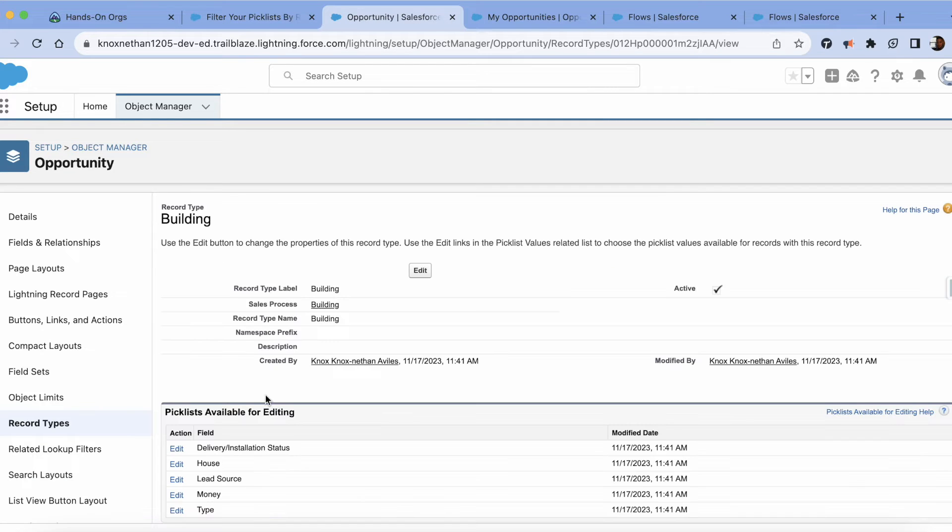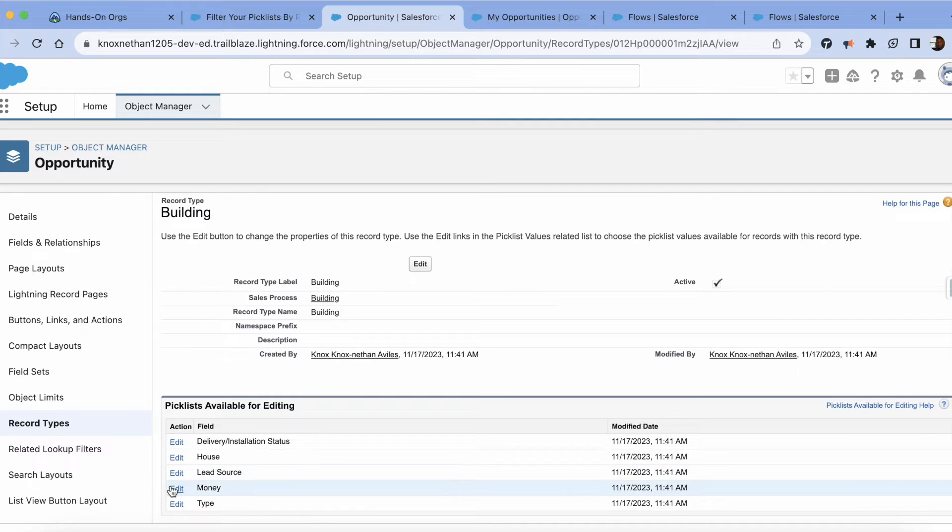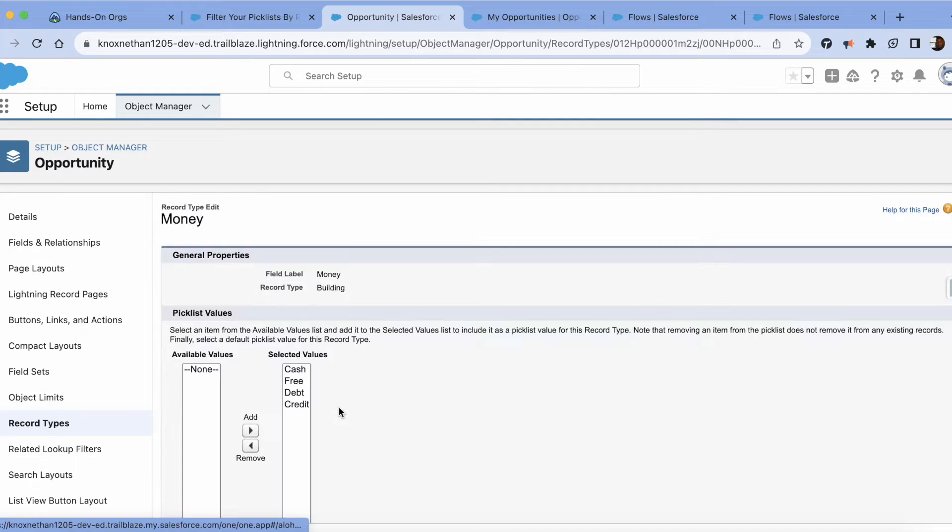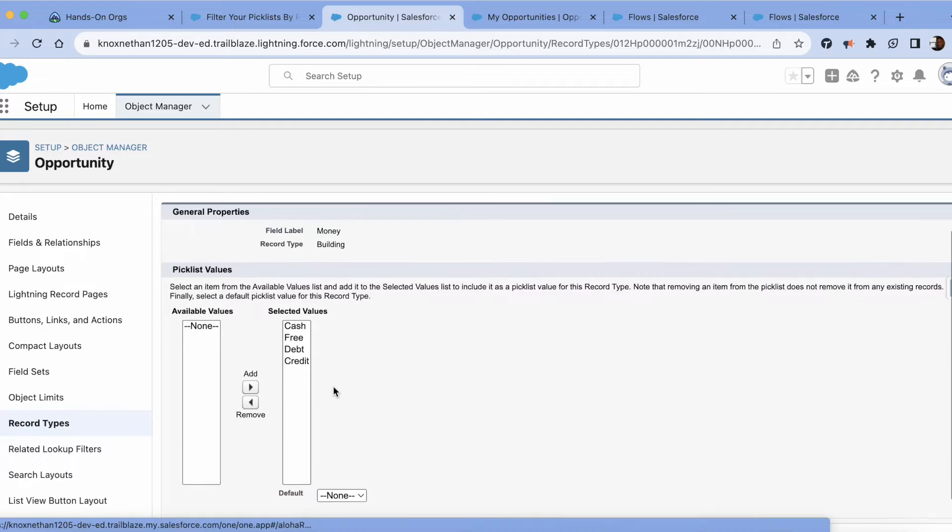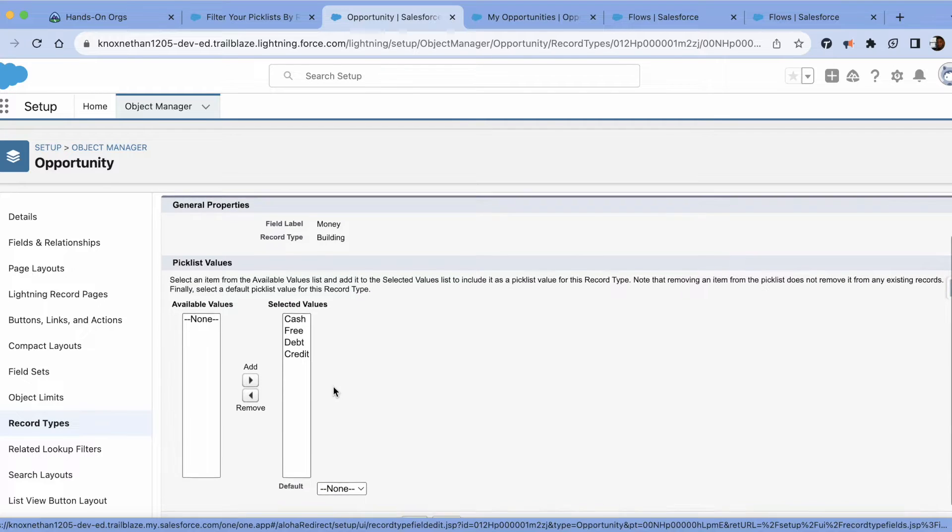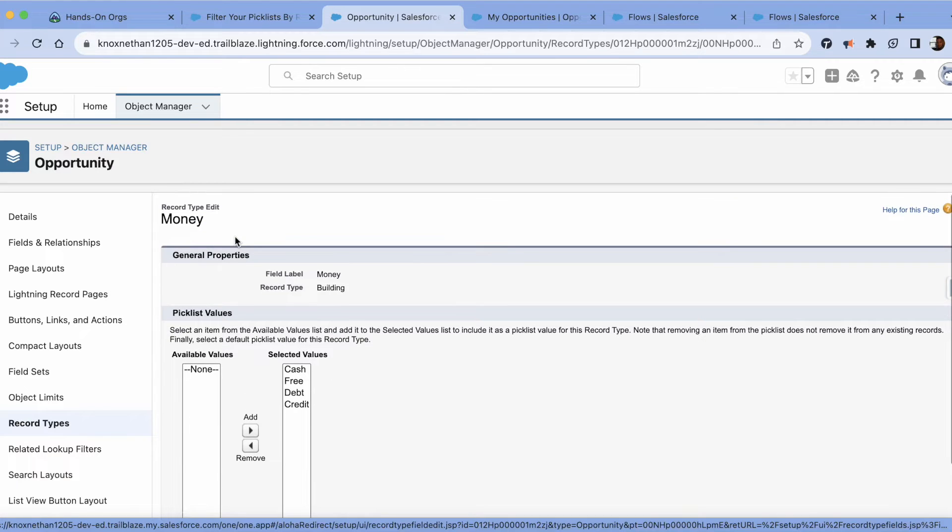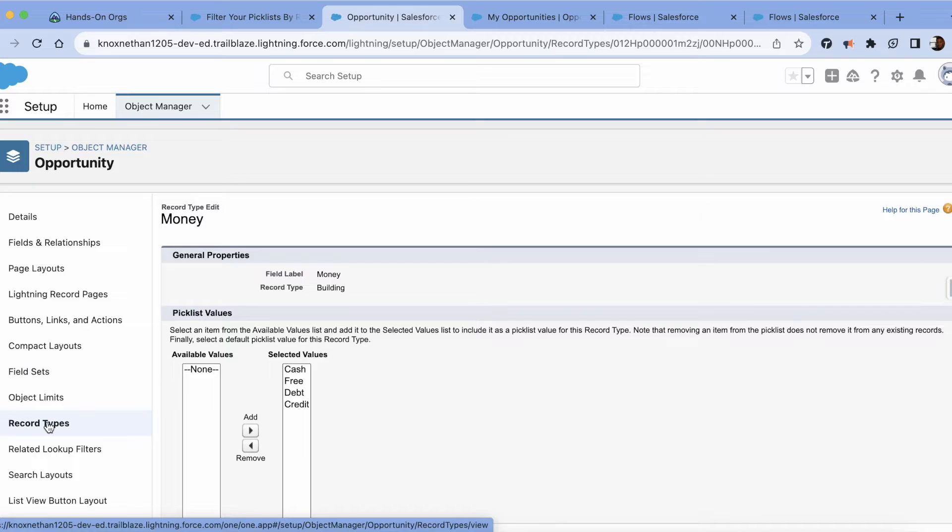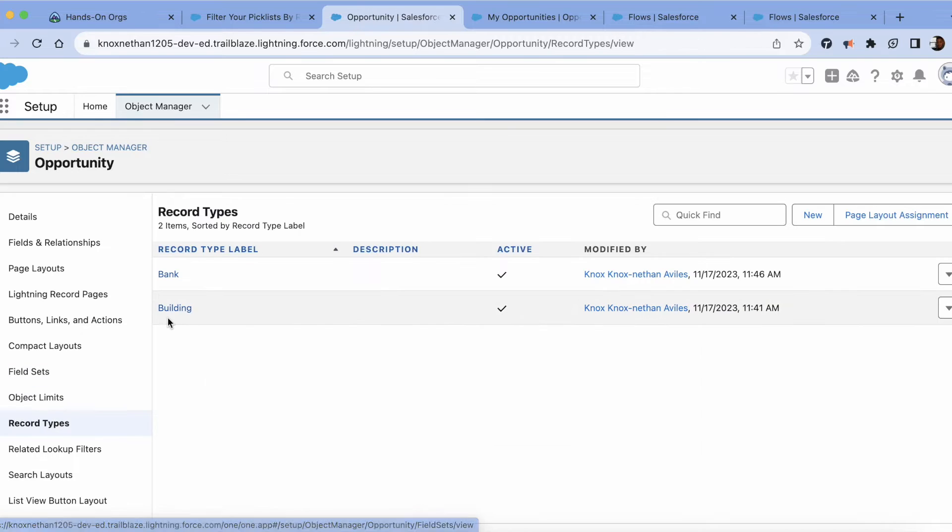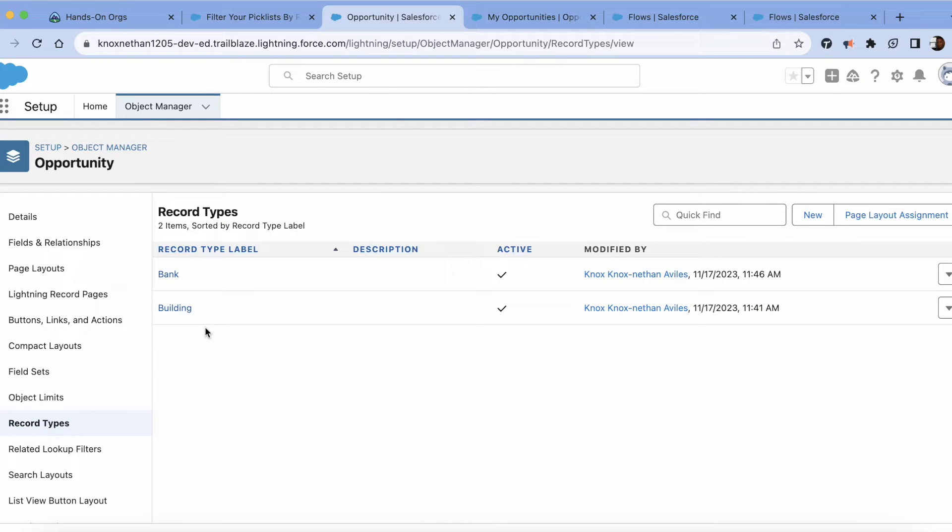And then the building record type, there is cash, free, debit, and credit. So these are just made up scenarios. Essentially for my scenario, I want my flow to flow through the building record types and have those four values showing the money.